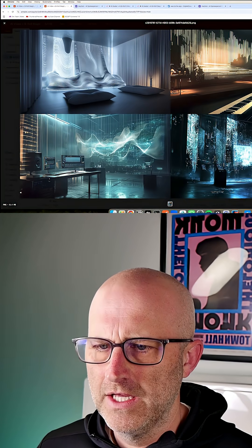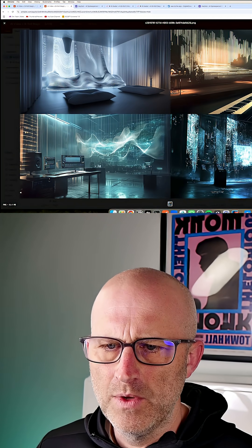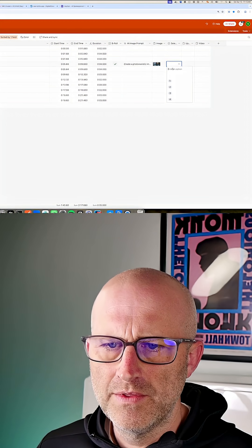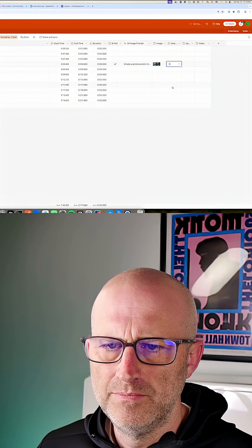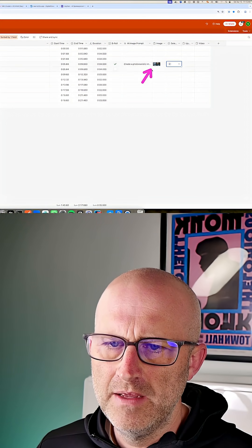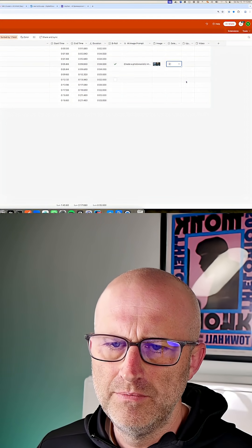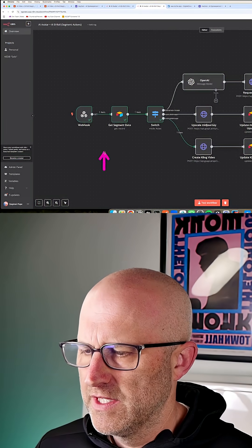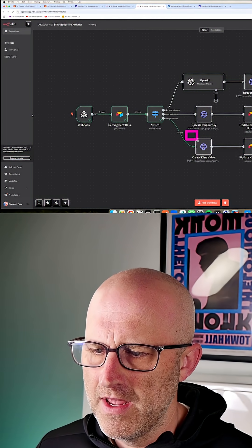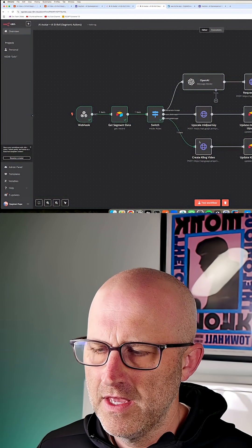Now that we have that image, we could take a look at the different options and then we could pick one. In this case, I'm going to go with image two. Then what we'll do is upscale that image to a full resolution. And then from there, it's going to go down this path here where we create an actual video from the image.